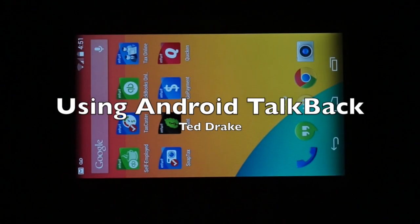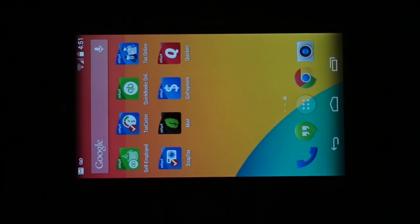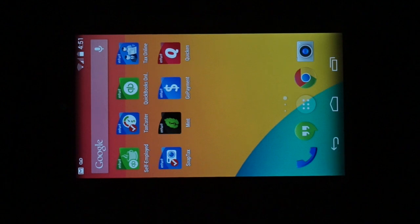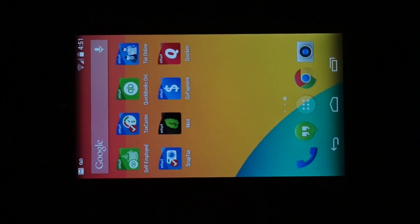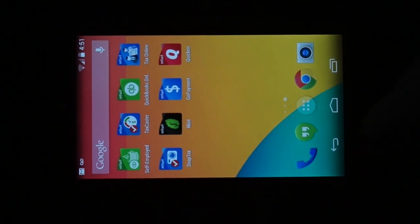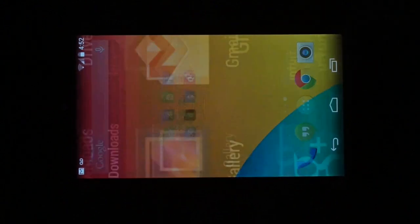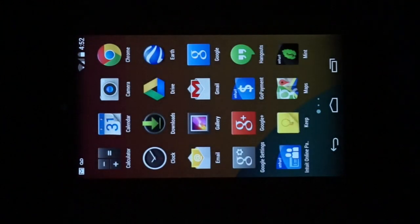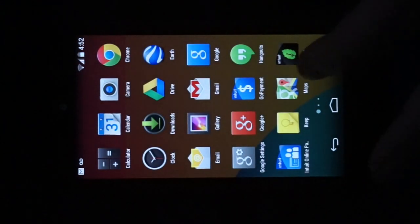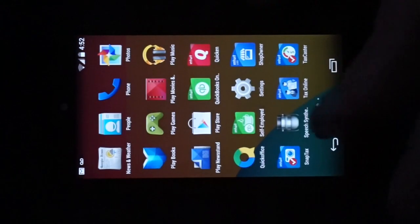This short video will show you how to enable TalkBack on Android. This is the latest version of Android running KitKat. I'm going to start by going to the settings menu.